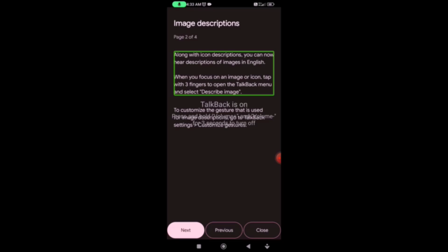Image descriptions: along with icon descriptions, you can now hear descriptions of images in English when you focus on an image icon. Tap with three fingers to open the TalkBack menu and select 'describe image.' This covers icons, app icons, buttons, and unlabeled buttons.